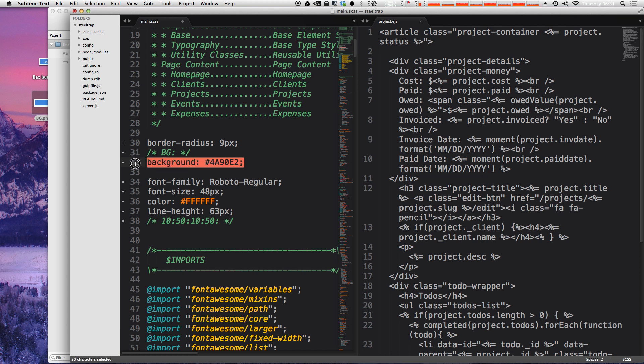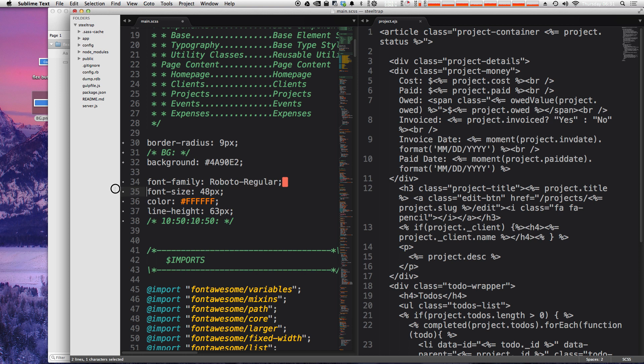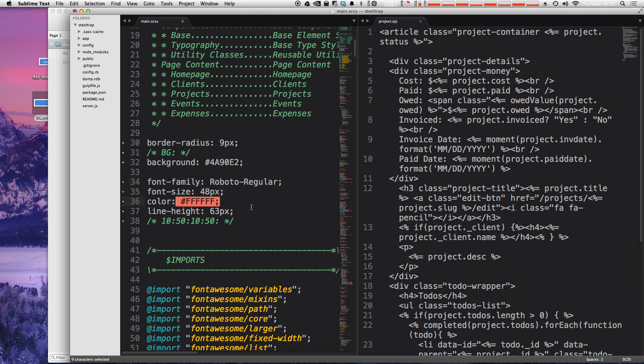because I selected the entire group, it not only gave us the background color and the border radius that we were interested in for our button, but it also gave me the font family, the font size, the color and the line height. So now this might be more than you needed. In fact, if we just needed the border radius and the background,